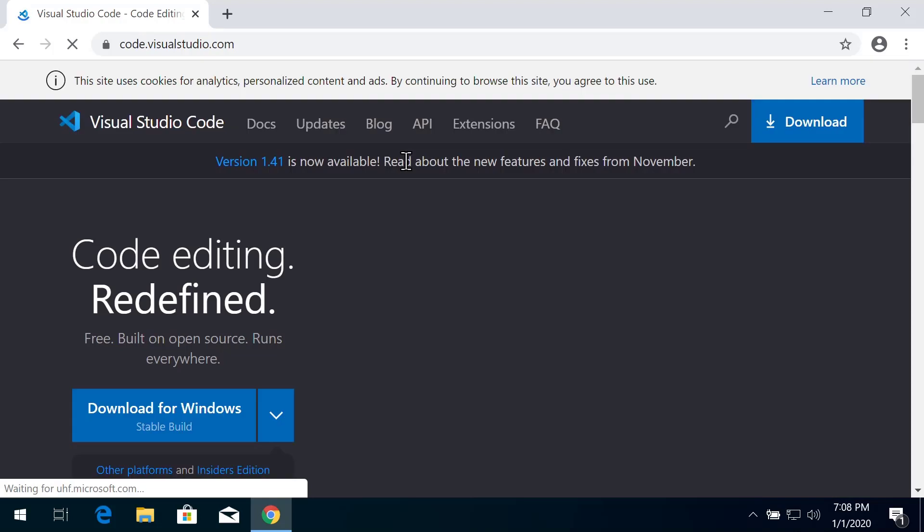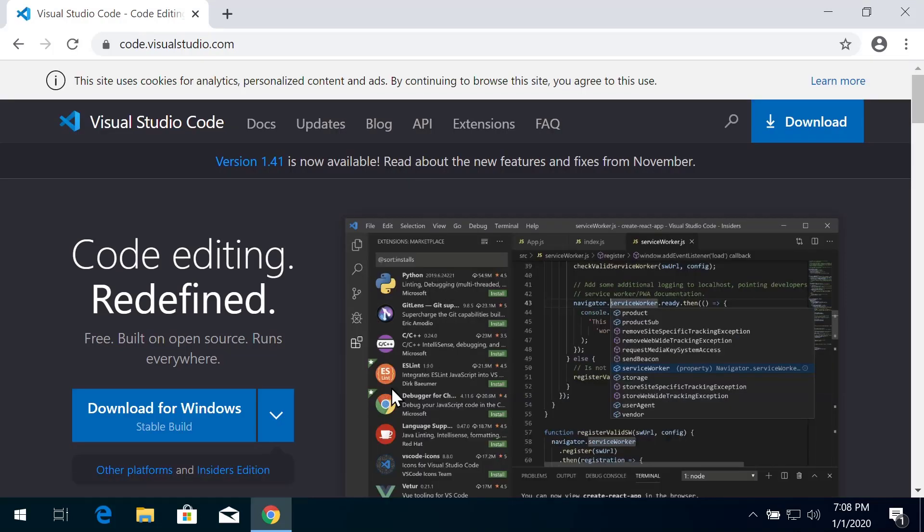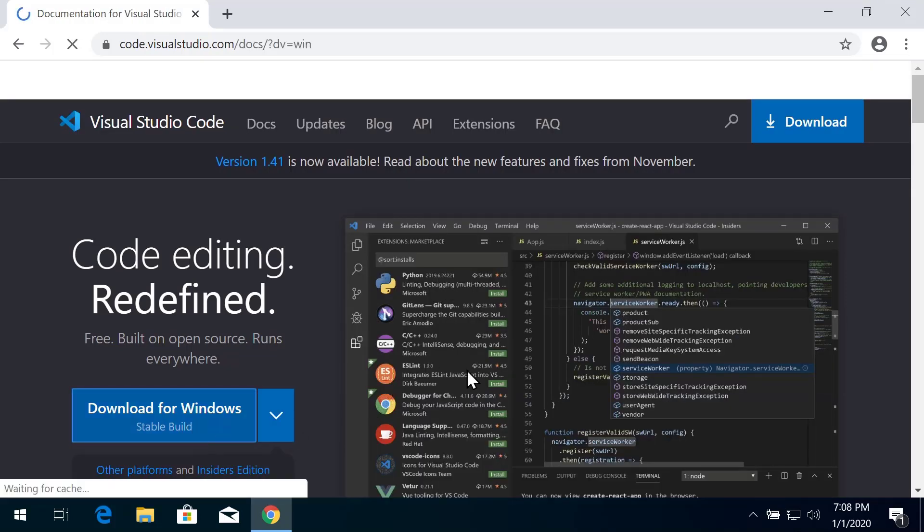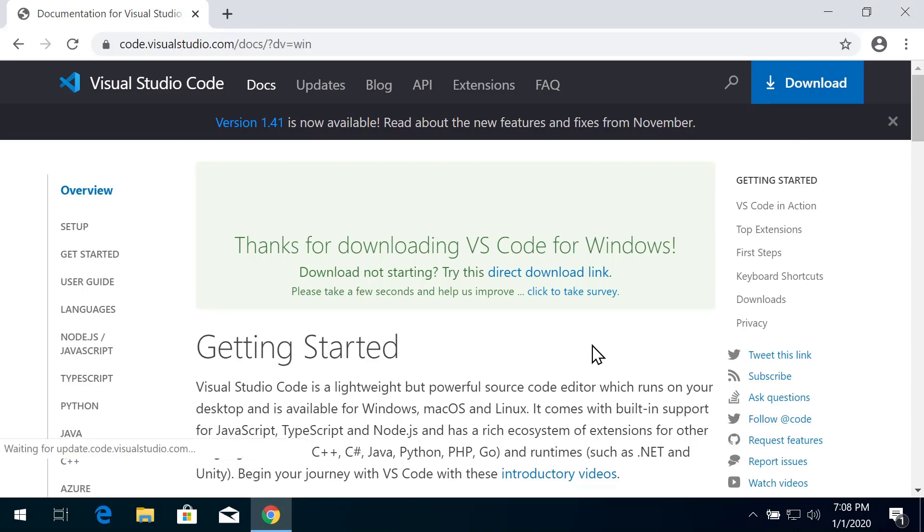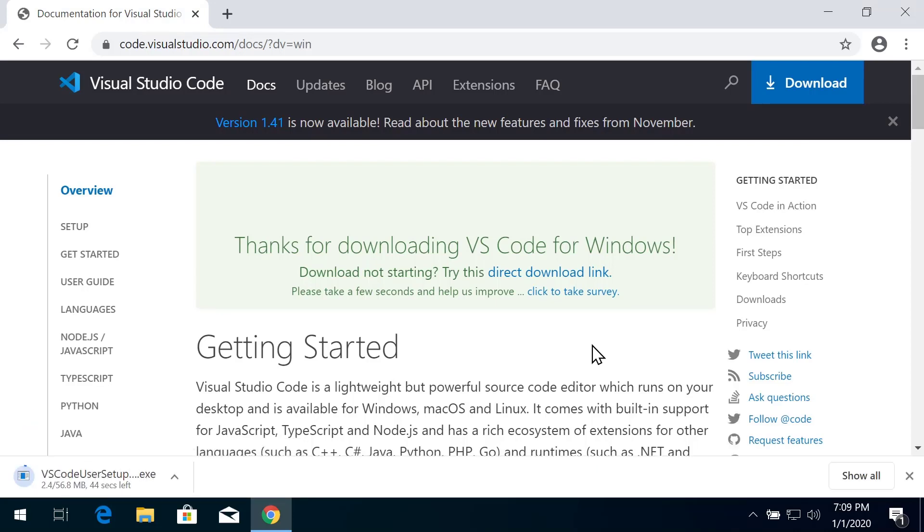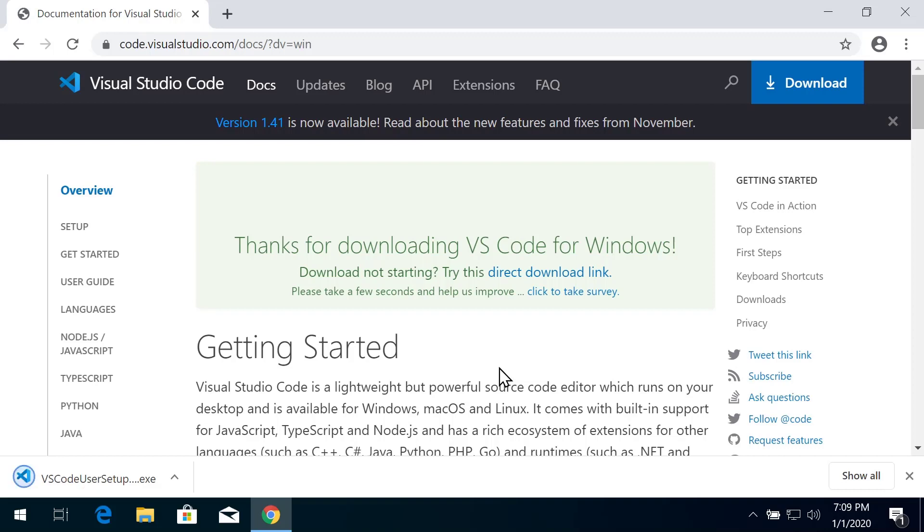Once that loads up, click on Download for Windows. That will bring you to a getting started page while the download is spinning. Once that completes and your browser checks it for any nefarious code...